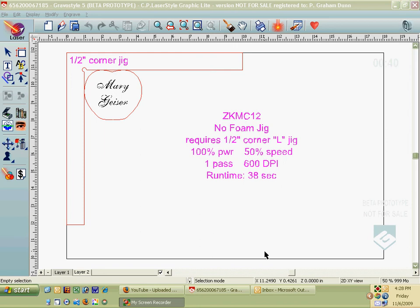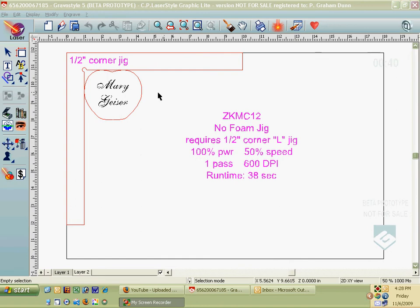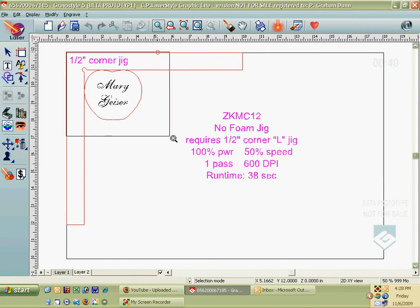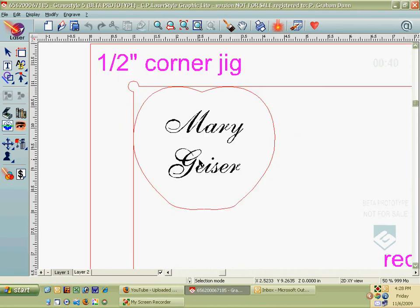This video is to talk about how we can precisely resize, rotate, and move an object. This is about the F2 button. The F2 button allows you to do a number of things here. I'm going to talk about resizing something.